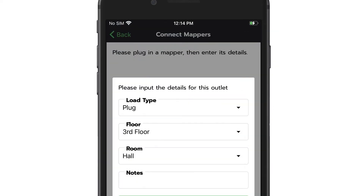Now enter the device details on your smartphone. This includes the type of load, the location, and any notes to include such as AF or CI. Head back to the electrical panel — don't worry about having multiple panels for right now; we'll cover that later.